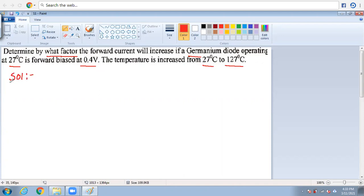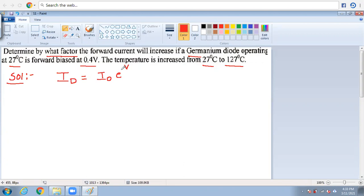Let's start with the solution. First write the given data, as that is very effective. The essential expression for the diode current is: Id = I₀ × (e^(V/ηVT) − 1). This expression plays a vital role in all diode problems, so treat this as Expression 1.